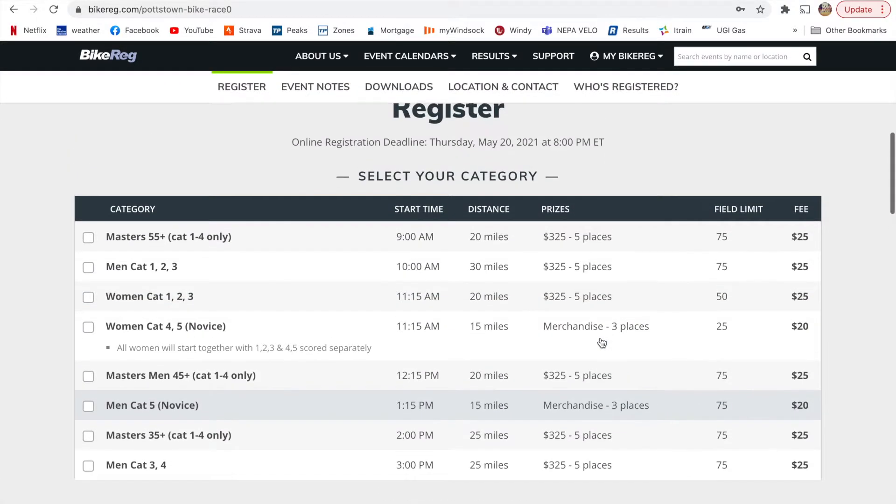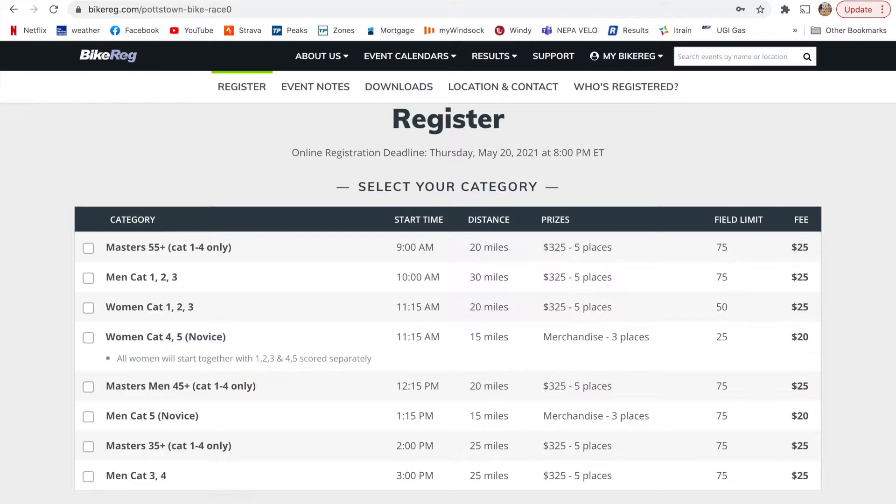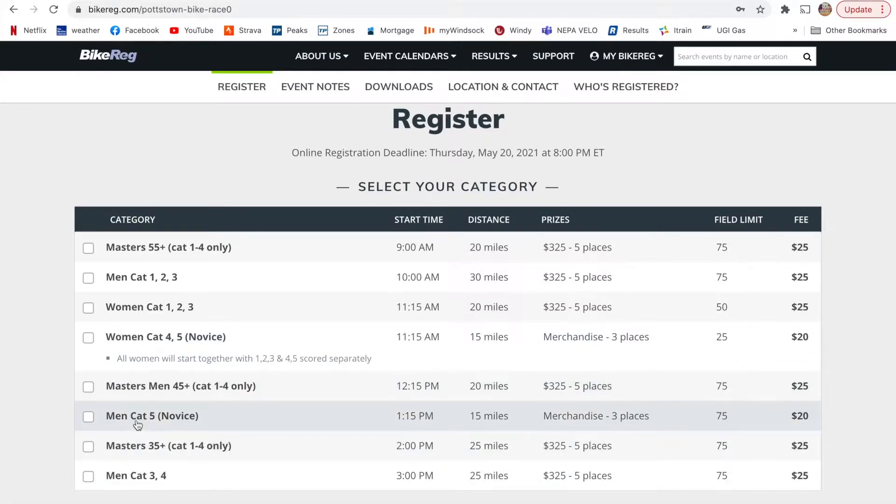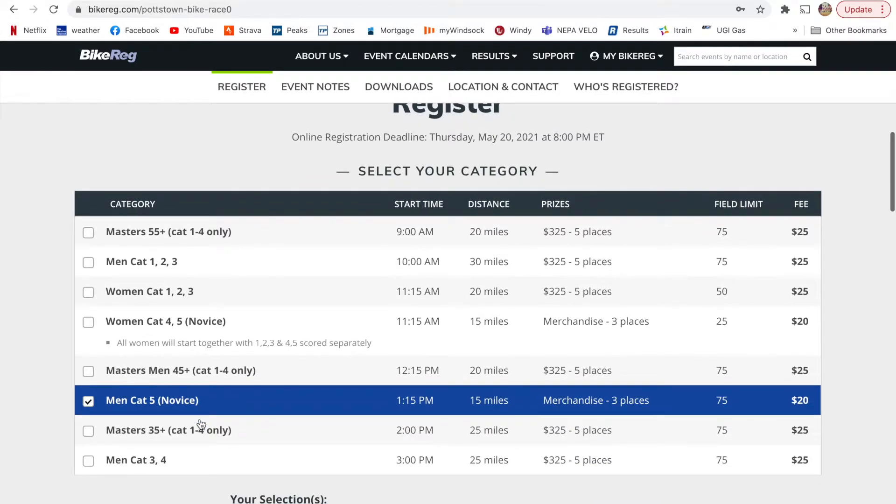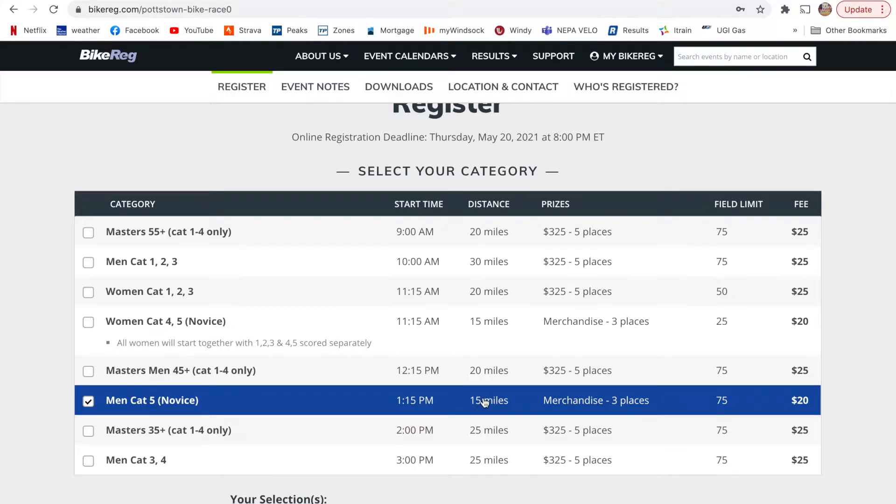So if you're a Category 5 or novice, then you will actually just click this box here. That means that that's what you're interested in racing in. So Category 5, which is a novice field, they're one and the same, gives you the start time, the approximate distance, and then the prizes.